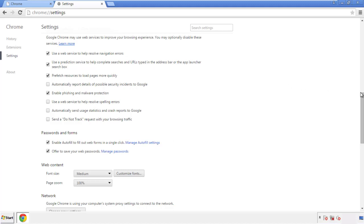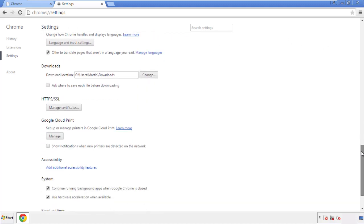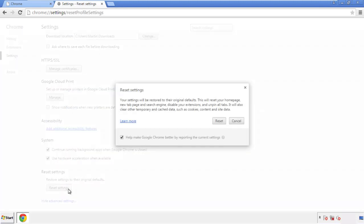Now we can move on to resetting the browser. Go back to Settings and scroll all the way down to the bottom, then click 'Reset settings.'